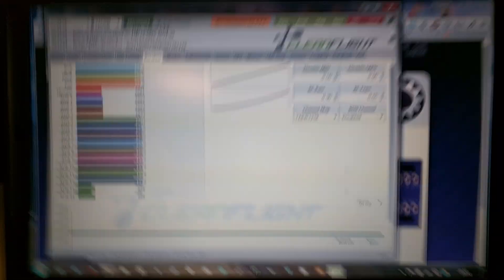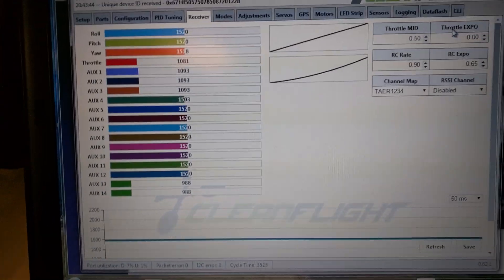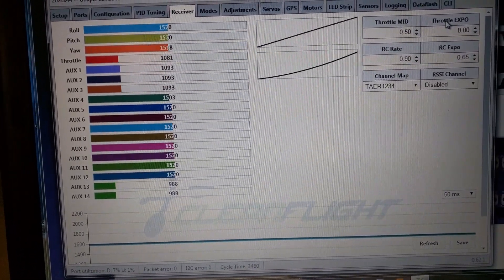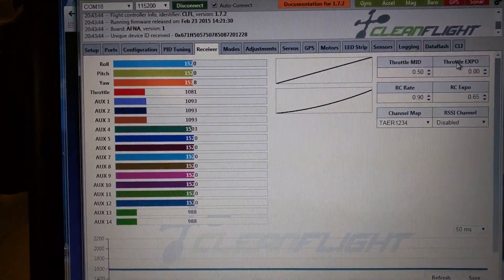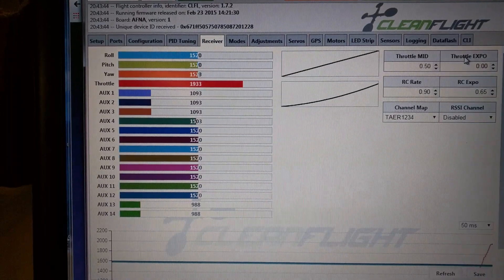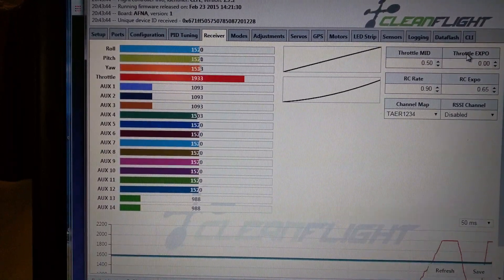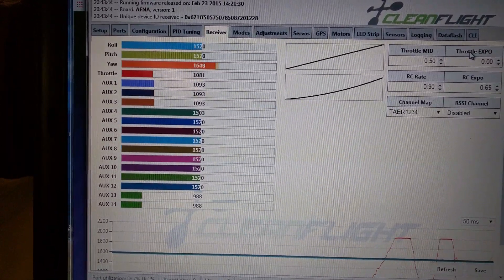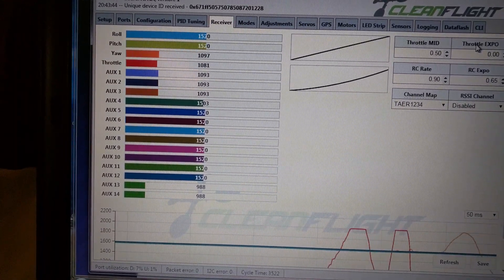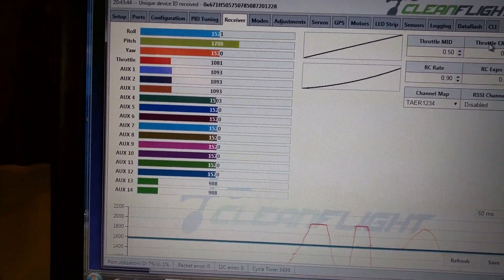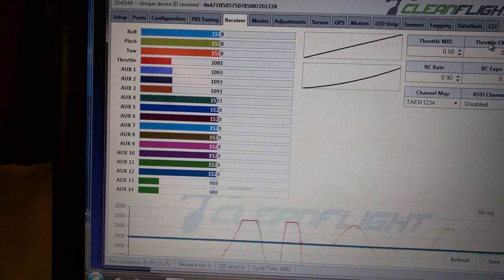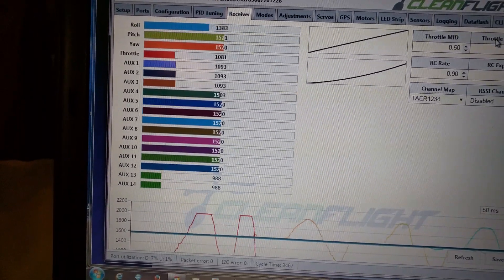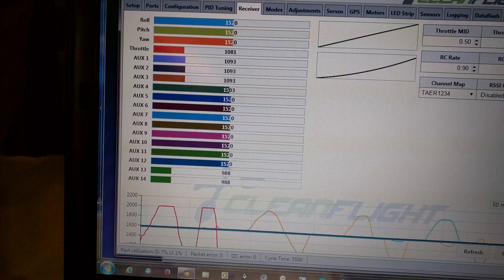So there's Clean Flight running and what we can see is if you look at the throttle channel 3 and the yaw channel 2. Pitch and roll and the various AUX switches.